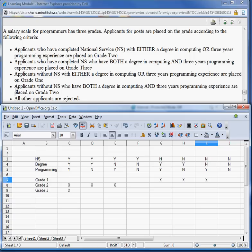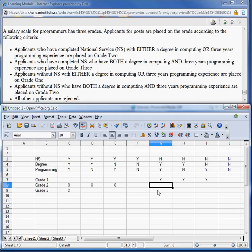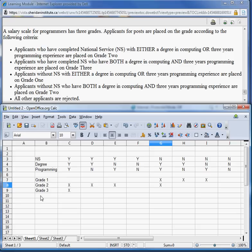Let's look at the fourth bullet: applicants without NS who have both a degree and three years programming are placed on grade two. Without NS, looking for N in the first row, with both degree=Yes and programming=Yes — this corresponds to this column: NS=No, degree=Yes, programming=Yes. So they get grade two; we put an X there. And all other applicants are rejected. I think we're actually missing an action — we need to add 'Rejected' to cover the remaining columns. We'll add that action here.